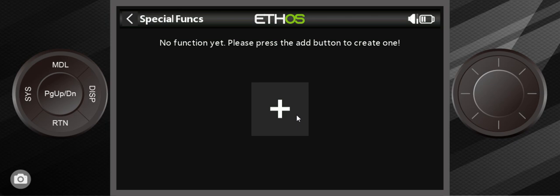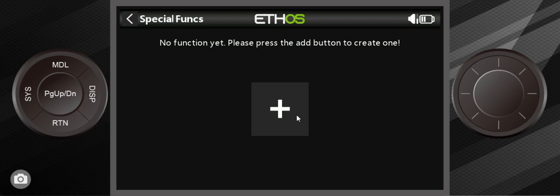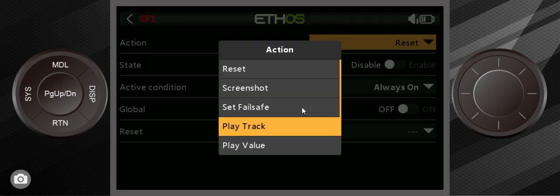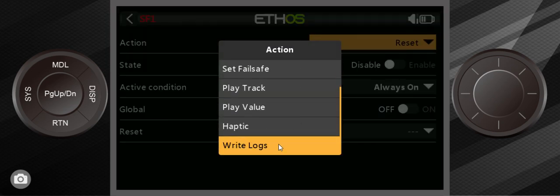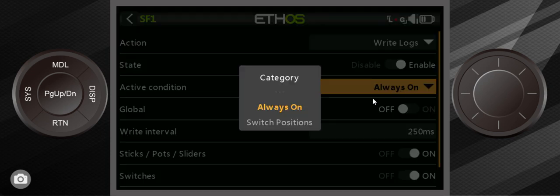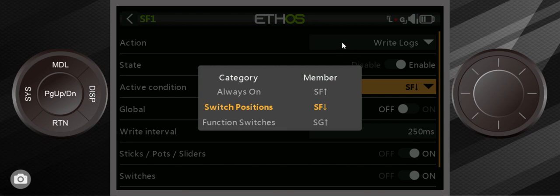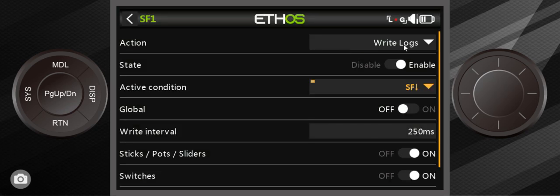I'm going to show you how to set it first and I'll describe what it does later. By default, it's reset. We don't want that. I want to go all the way down to write logs. It's the very bottom. Switch on enable. Switch it from always on. This time we're going to use switch F one more time. But I want switch F down.